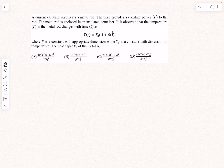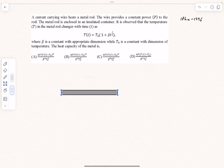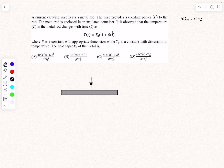We'll begin with this question. This problem originally came in IPHO 1996. The problem states we have a current carrying wire that heats a metal rod. The wire provides a constant power P — so electrical power is being supplied to it at a constant rate of P. The temperature of the rod increases as a function of time and the relation is given to us. They have finally asked us the heat capacity of the metal.